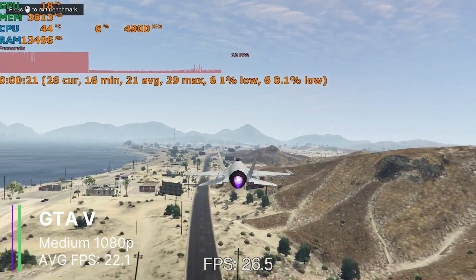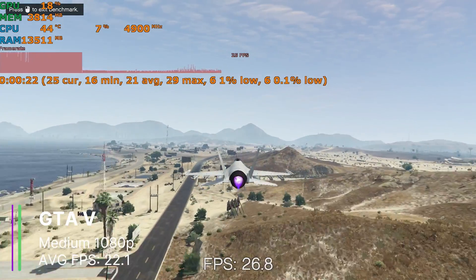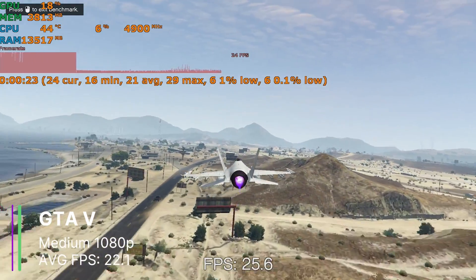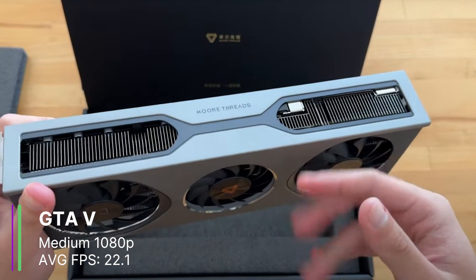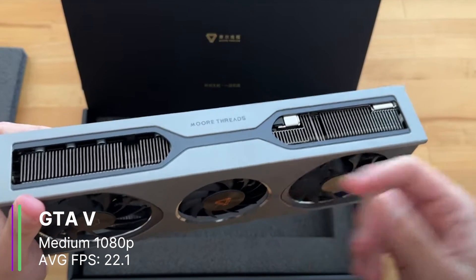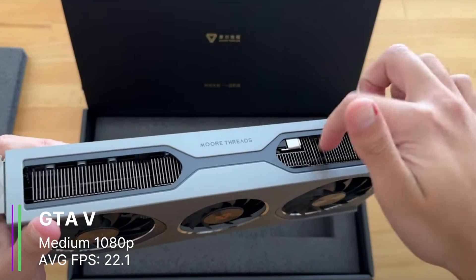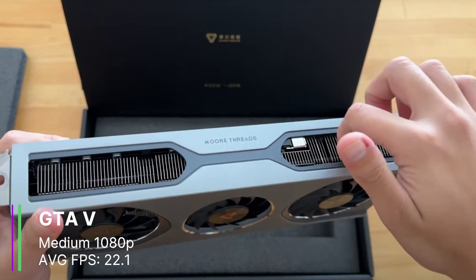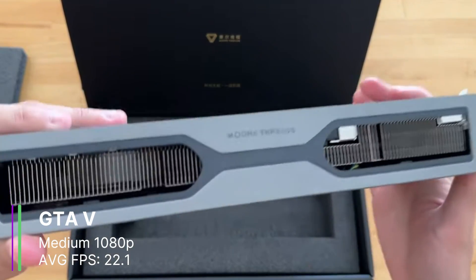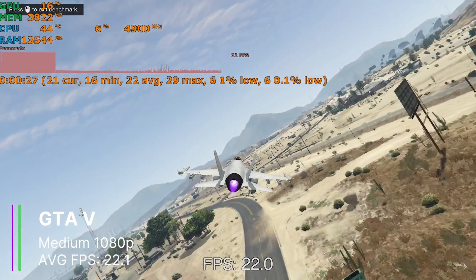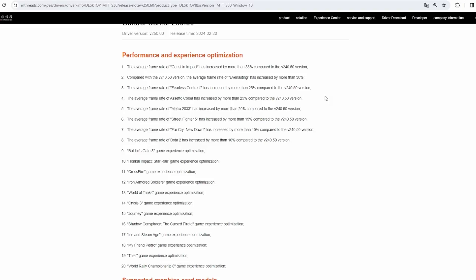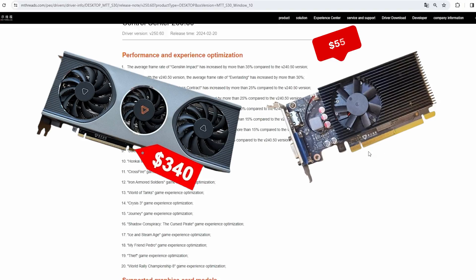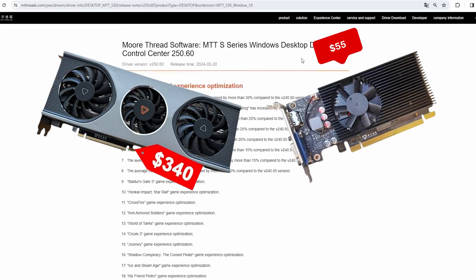But it was really decent for the cards at this price point. For comparison, the MTT S70 only got 30 FPS when I tested it, at the same settings. So they must be improving the drivers, as the MTT S30 card costs 6 times less than the MTT S70 at launch.